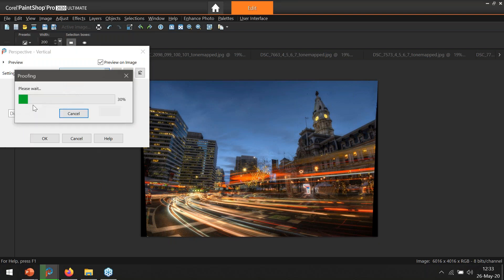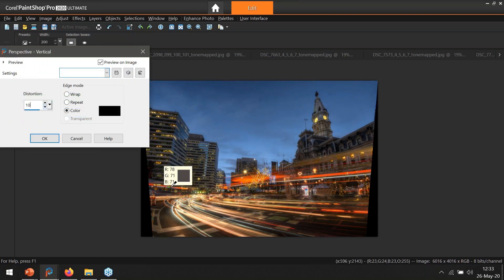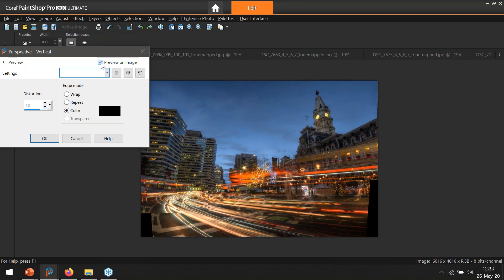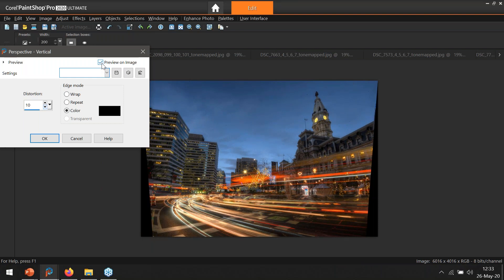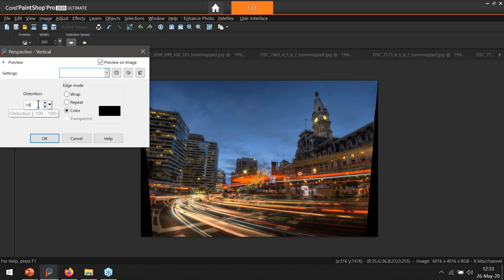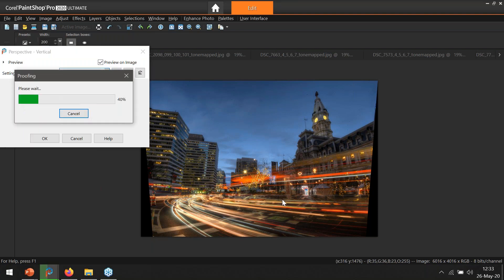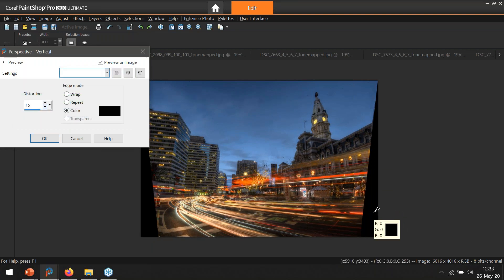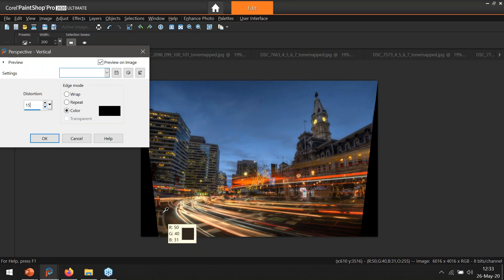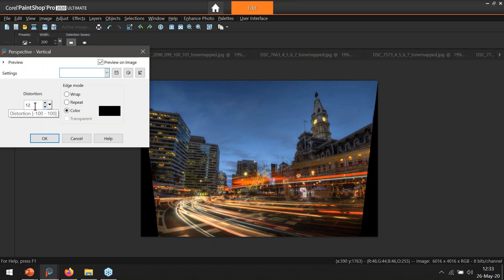At 10 it doesn't make things perfectly straight, but it certainly improves them a great deal — here's before and here's after. I could go up to 15, but at 15 I start losing a lot of the image on the bottom. At 15 it's almost perfectly straight but I lose the bottom foreground, so I'll compromise and go to 10.